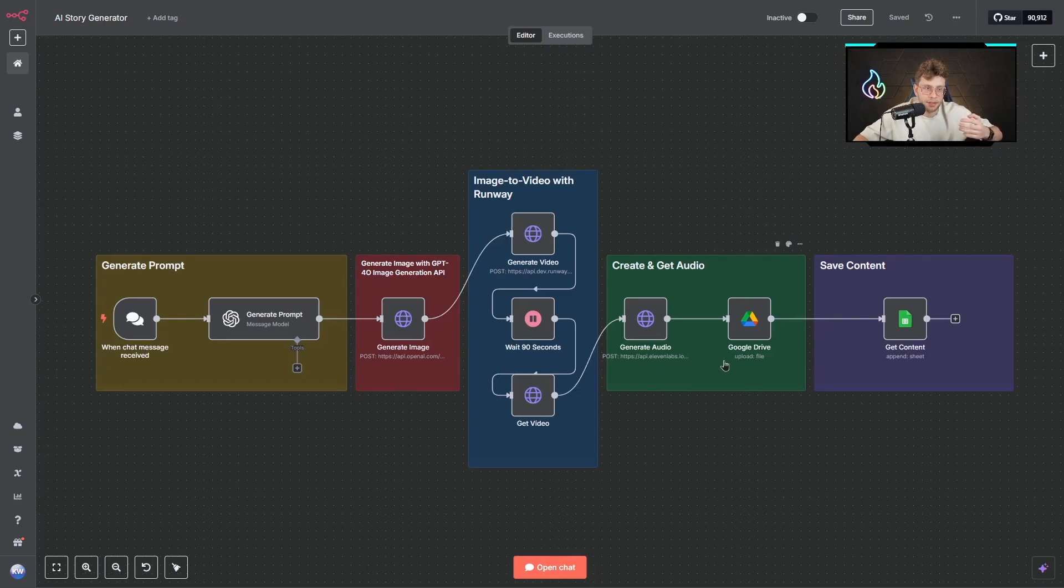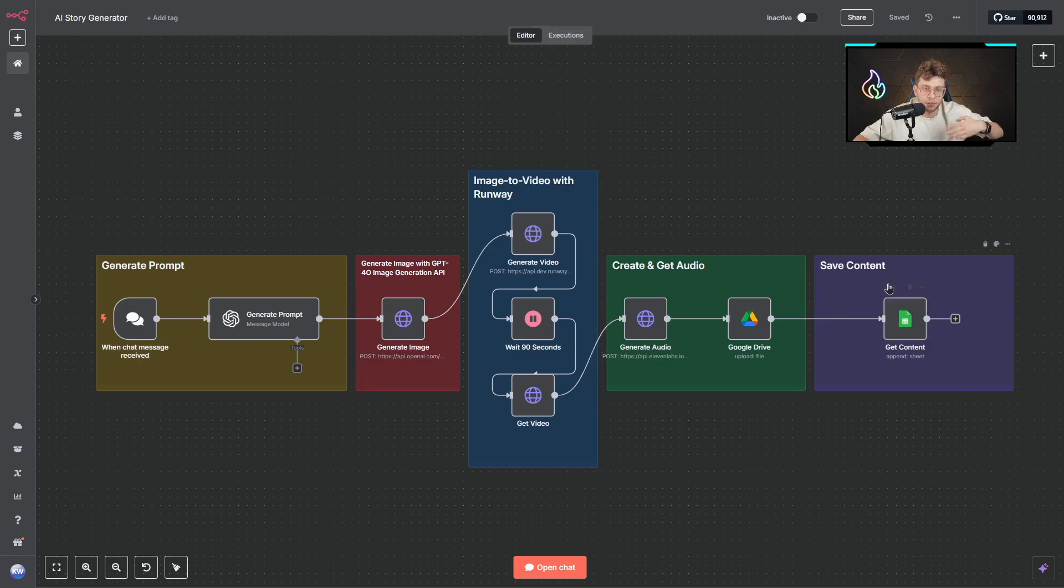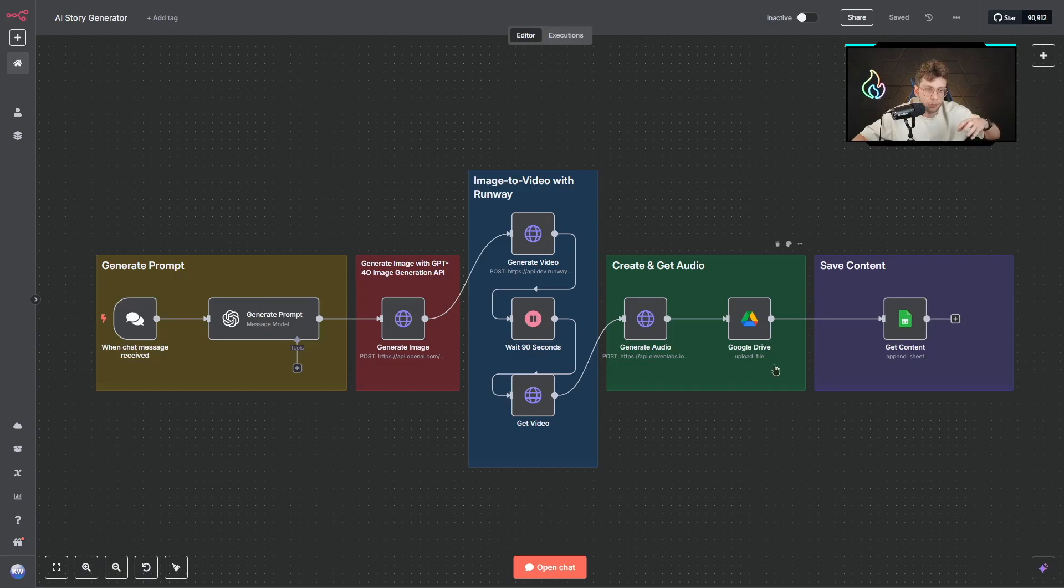The best part is, in this video I will have for you this free template to download, so you can import it inside n8n and right away create viral videos. Before that, I will show you the sample video I created, so you know what we can create with this entire project.